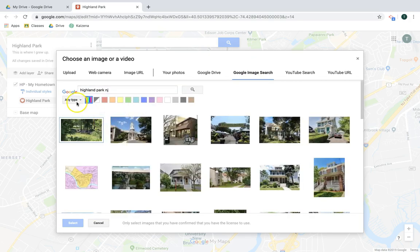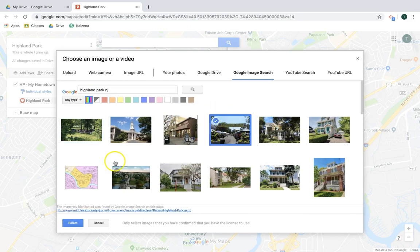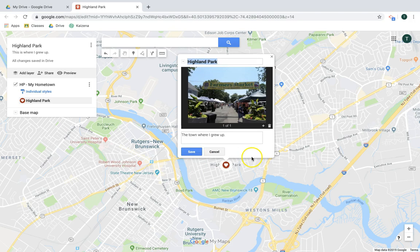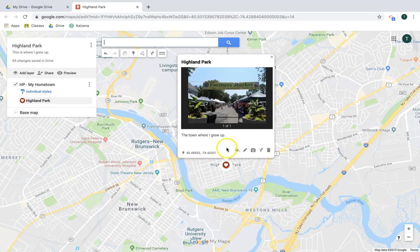I'm going to do a Google image search and choose an image of the farmers market, click Select, and there it is. I now have a couple of options — I can add more images to create a slideshow of the location, or delete the image if I'm not feeling it. Then click Save.